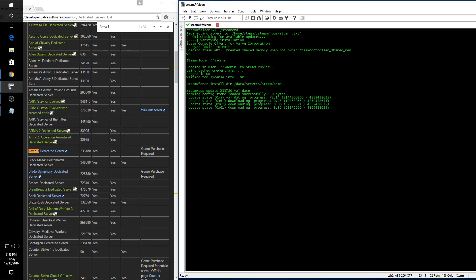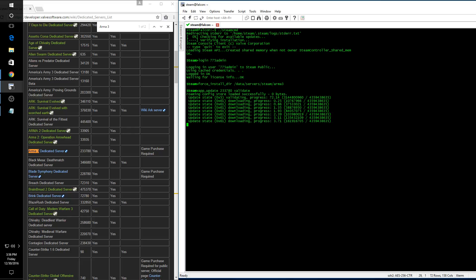At this point the system is downloading and installing the ARMA 3 server, so I'm going to cut away now and I'll come back when this process is complete.